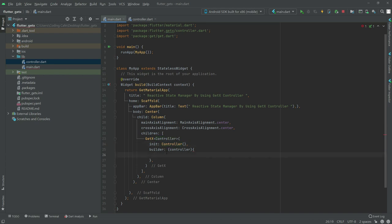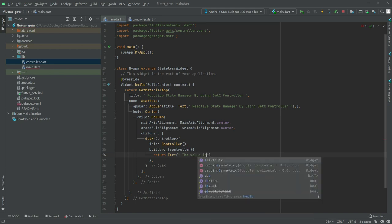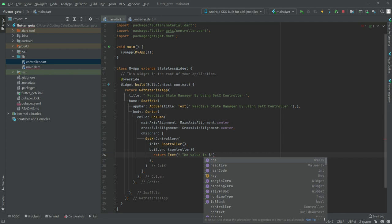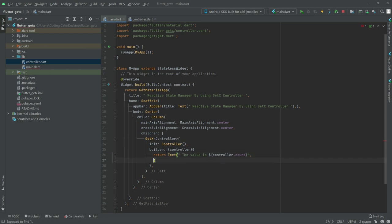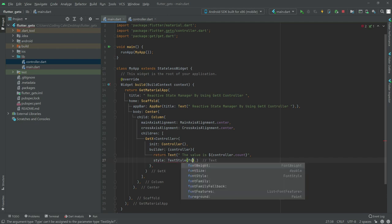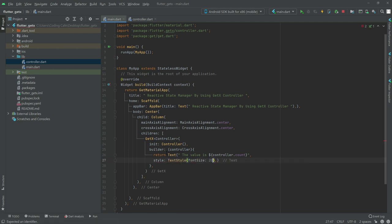We will simply return a Text widget, and in the text we will show the value. We will use the count variable from the controller instance — write controller.count. After this we will do some styling: set the TextStyle font size to 20.0 and font weight to bold.